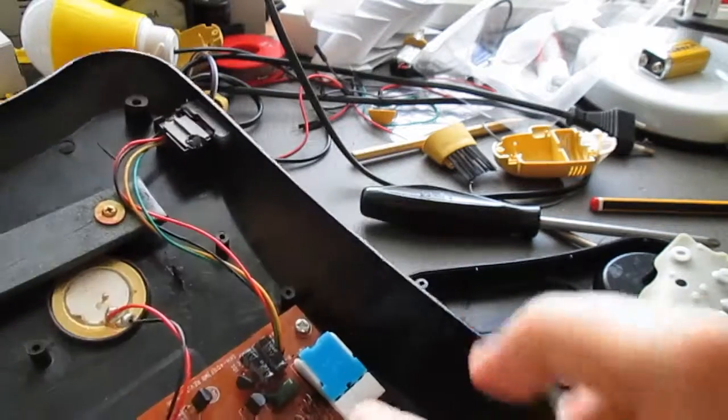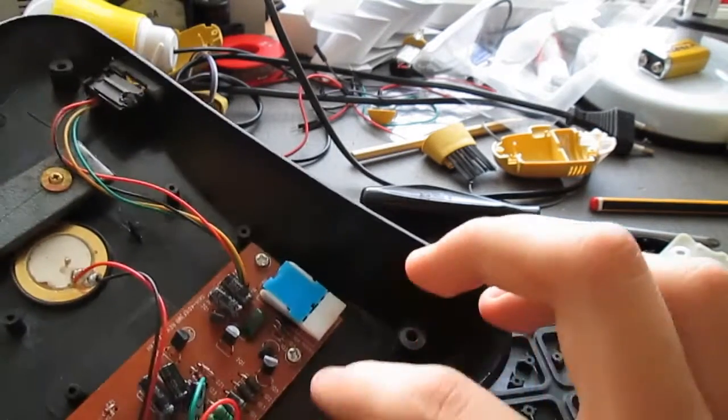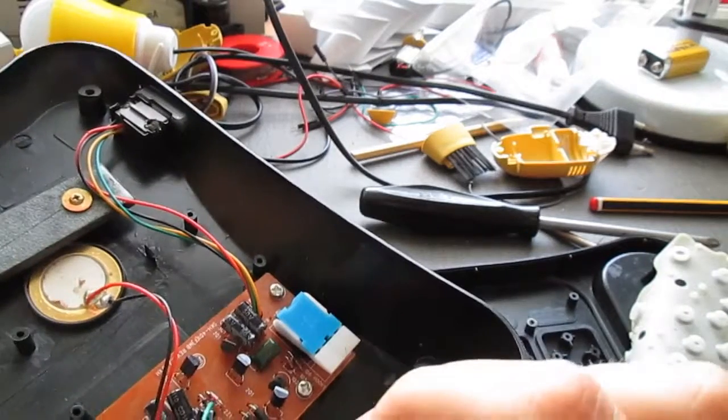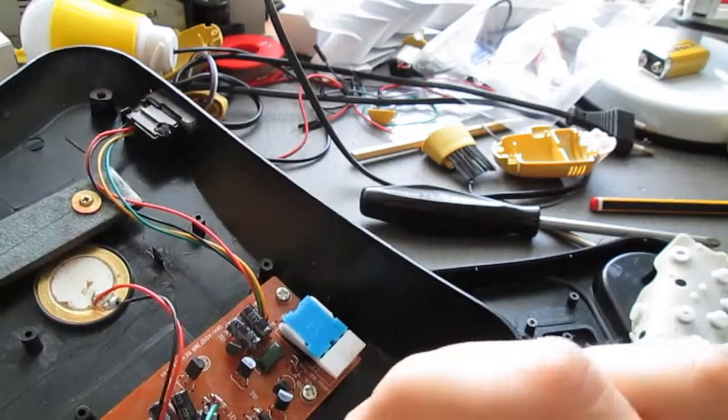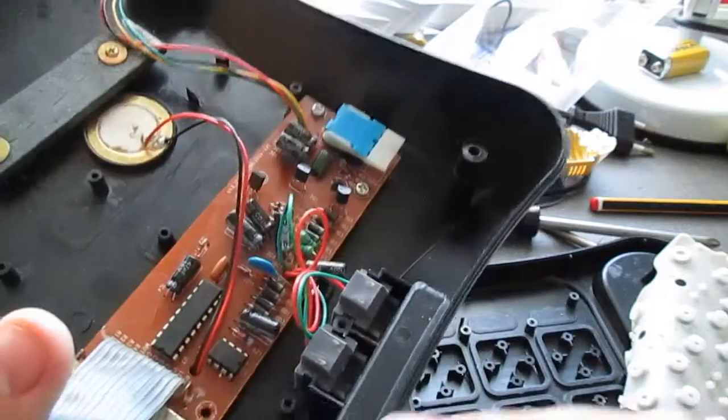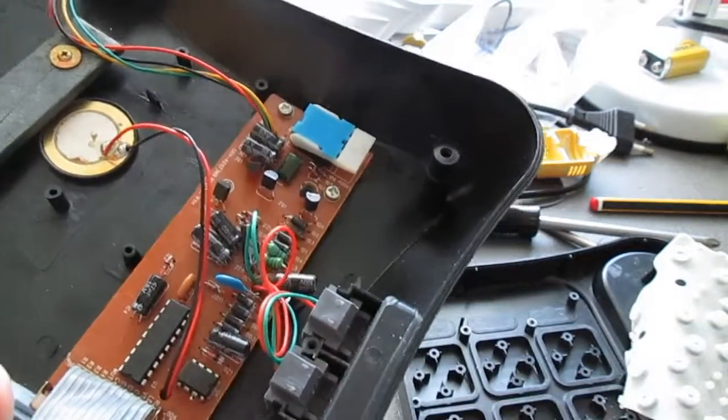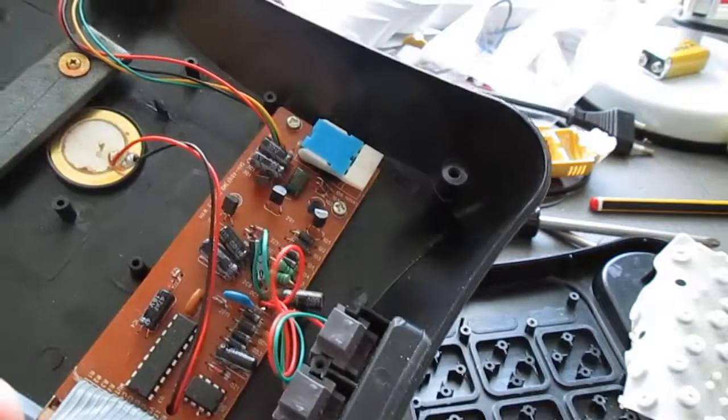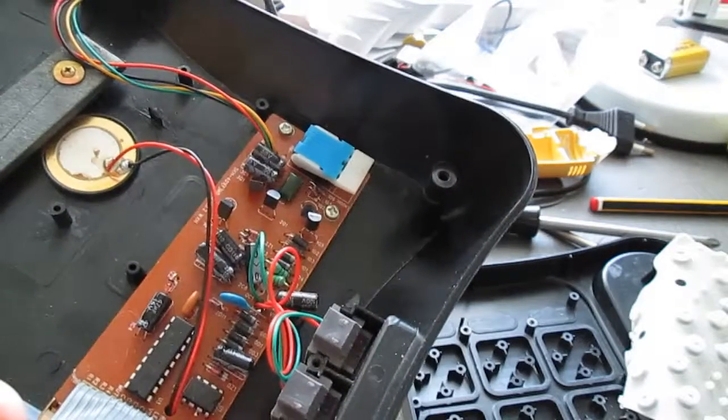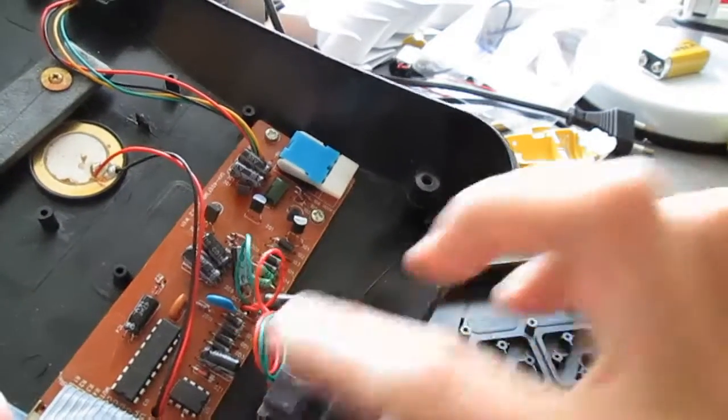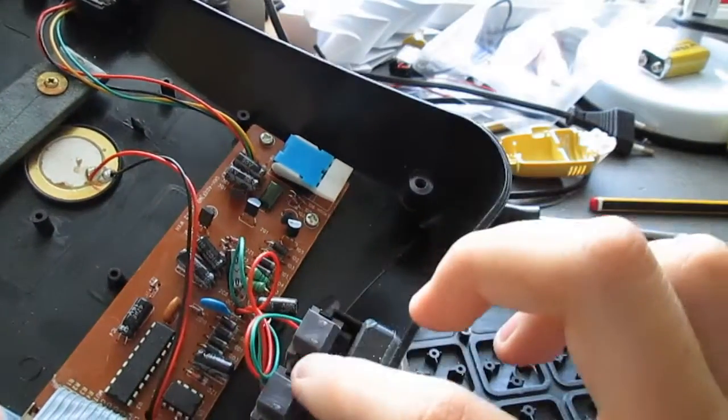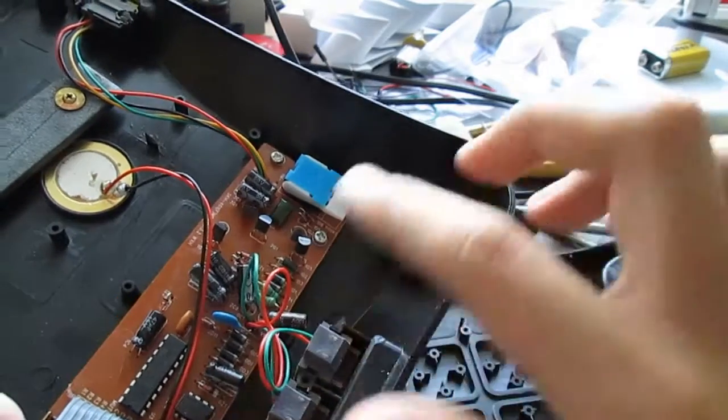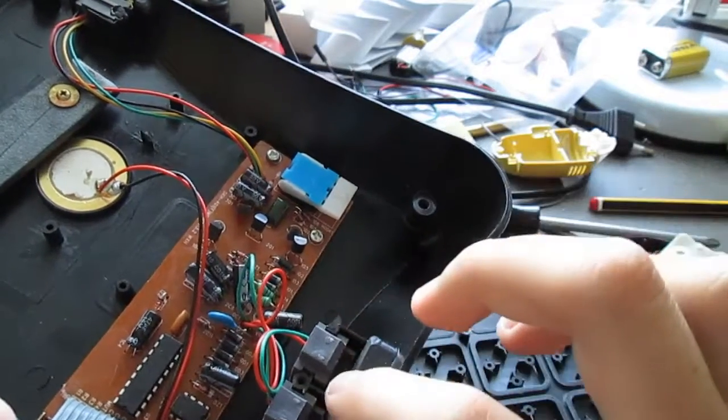But, other than that, the circuitry seems to be quite straightforward for it. I mean, not straightforward, standard. Because I have taken a simpler phone to bits once, and it was quite similar to this in design.